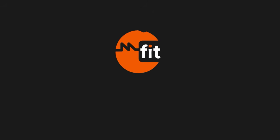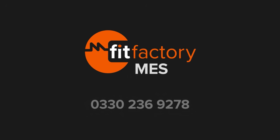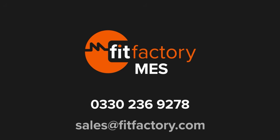If you're interested in MES scheduling or any of our other MES modules, please contact us on 0-330-2369-278 or email us at sales at fitfactory.com. Thank you.